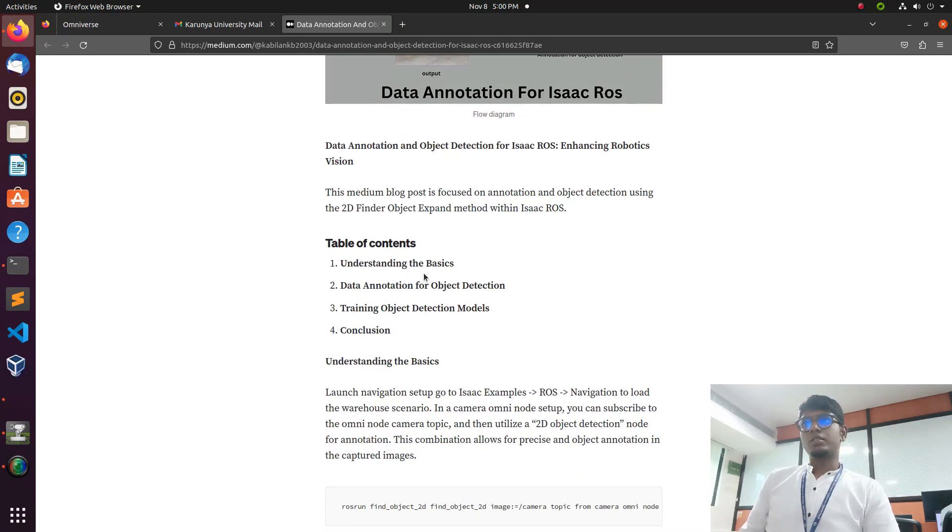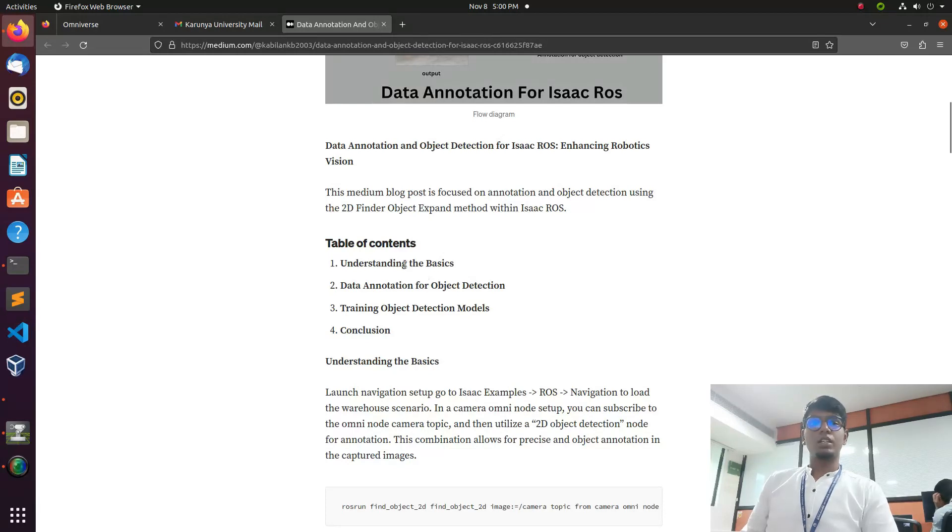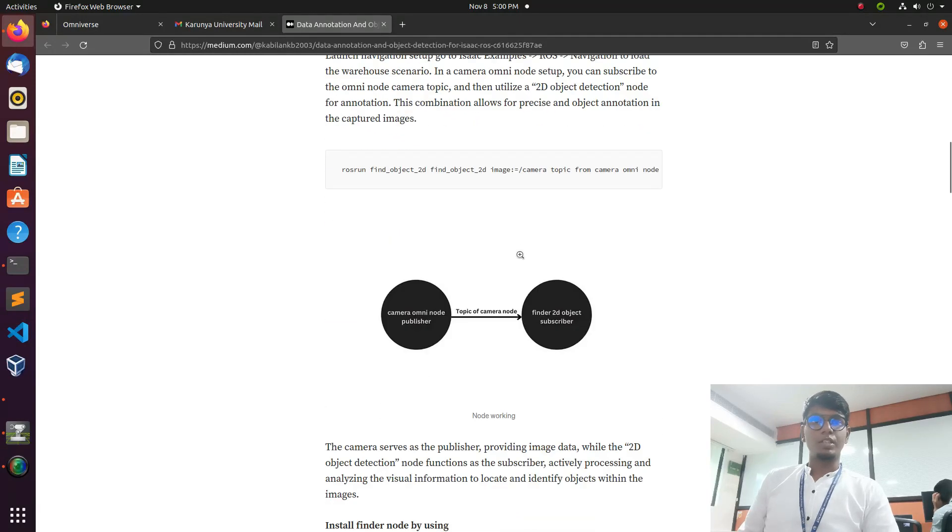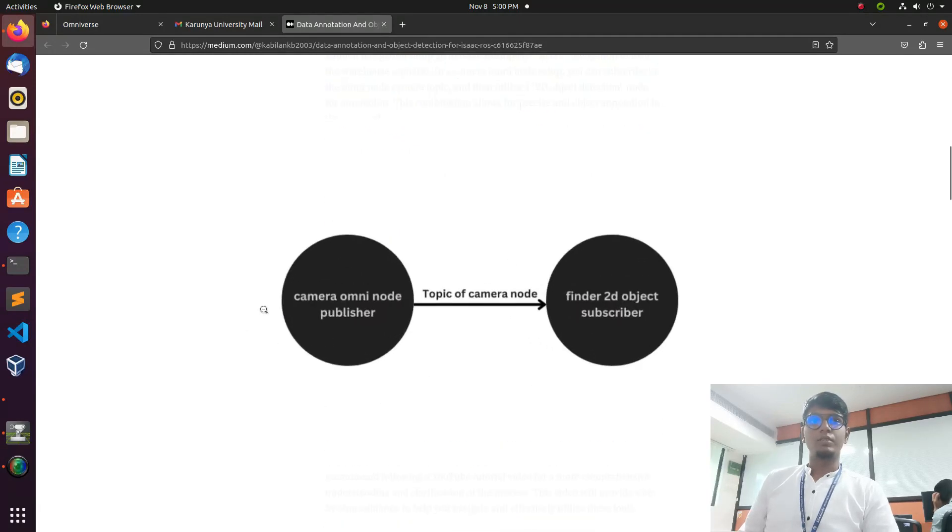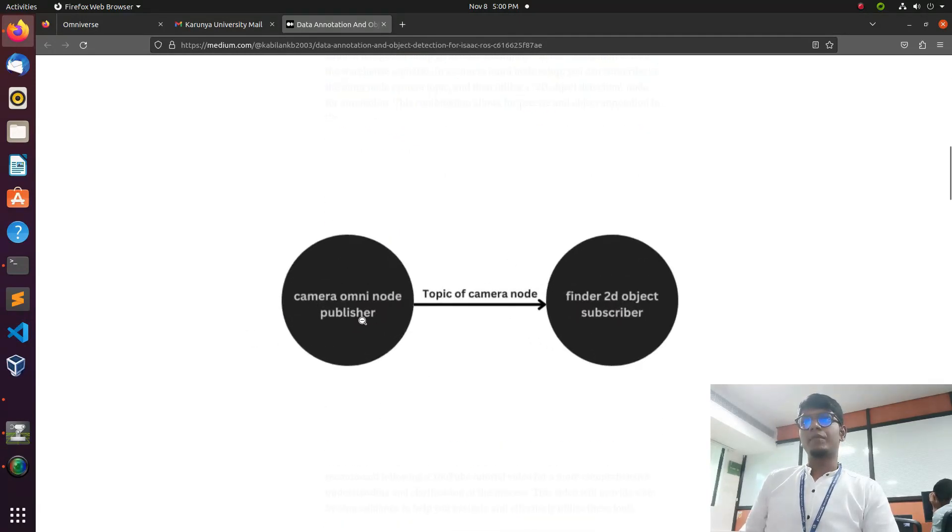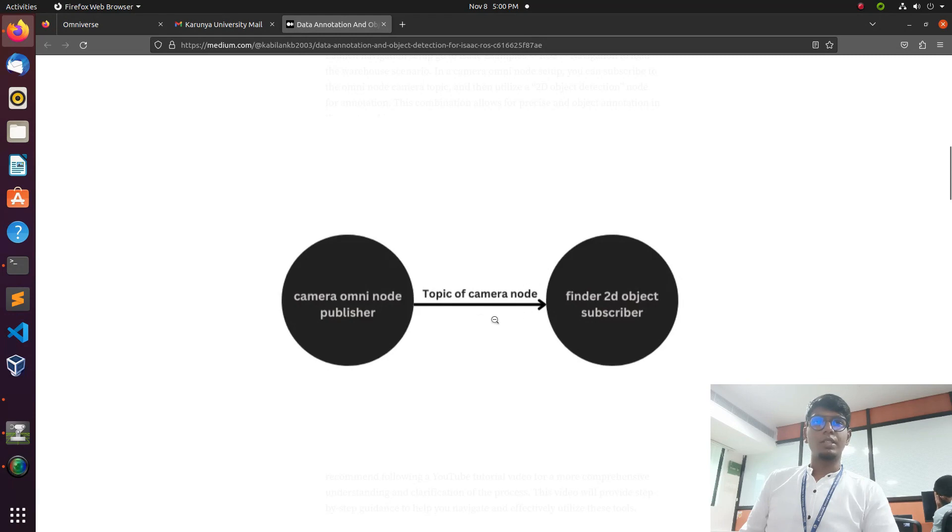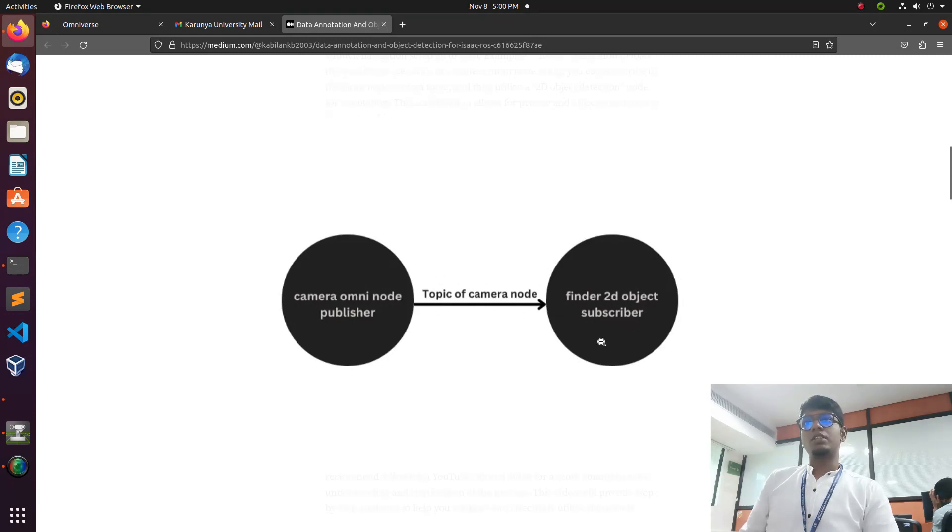Here's a table of contents for understanding how it works with the subscriber and publisher. You can see our camera omni node publisher is a depth cam which is placed in the cart robot, and the topic will be published with the finder 2D object.